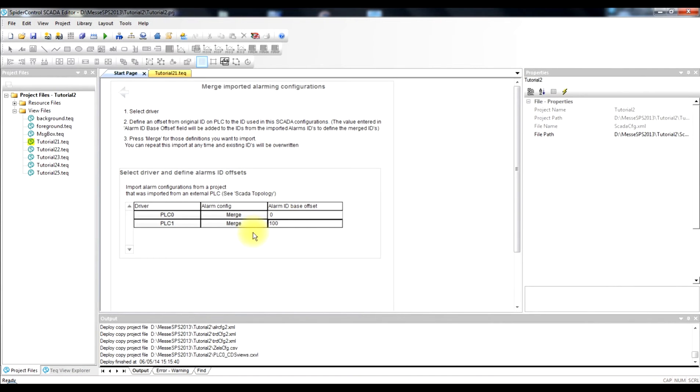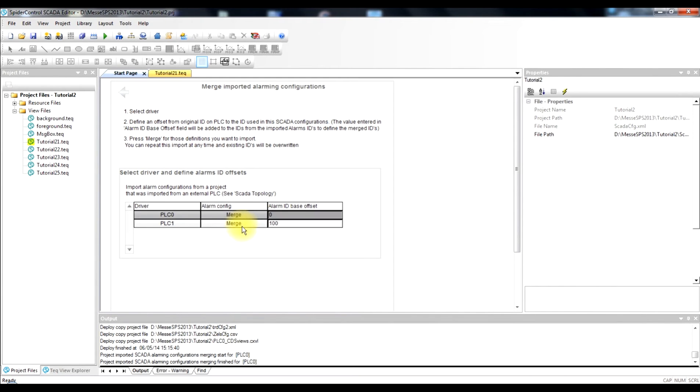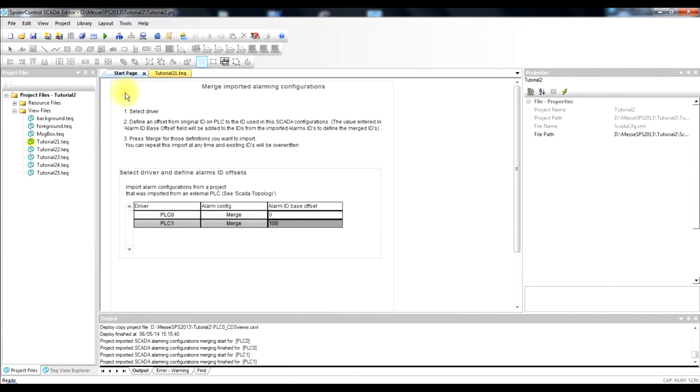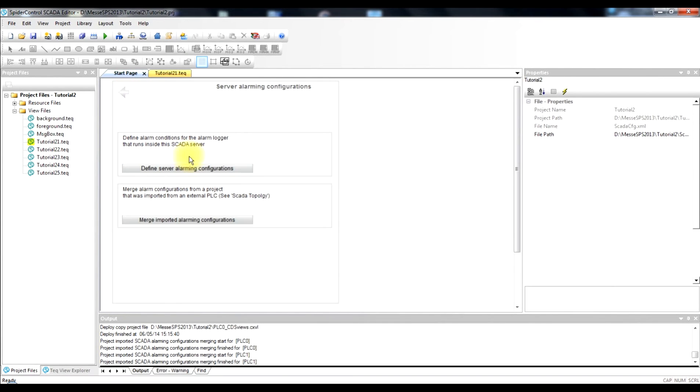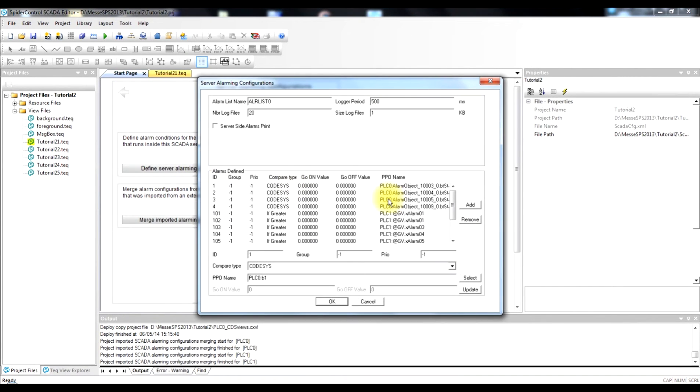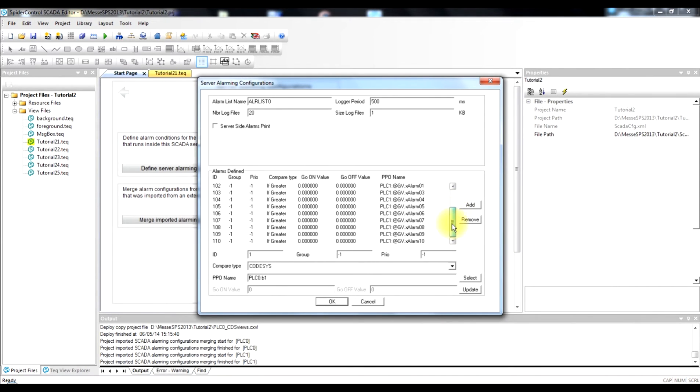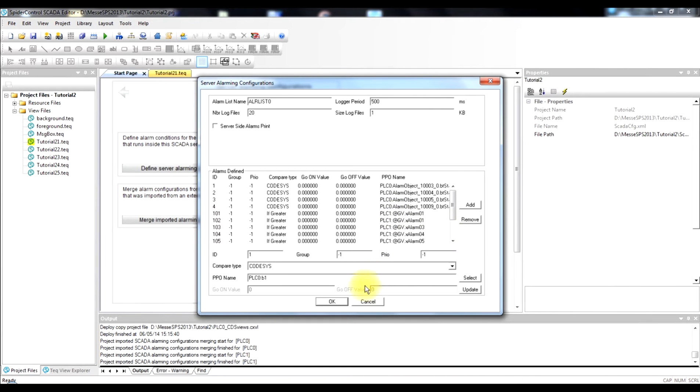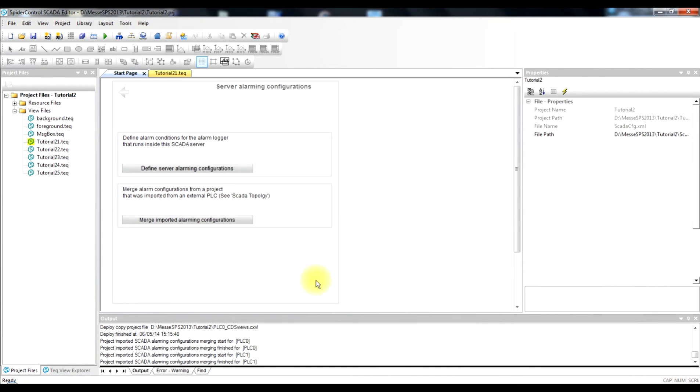So the second PLC will start with an offset of 100. And we will now import the first alarm configuration from the WAGO PLC just by pressing the merge button. We do the same for the second PLC and if we now go back to the overview of all defined alarms we see that we have now automatically generated a valid working configuration.